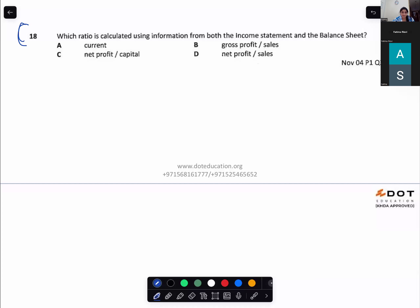Which ratio is calculated using information from both the income statement and the balance sheet? It is option C — net profit divided by capital employed.